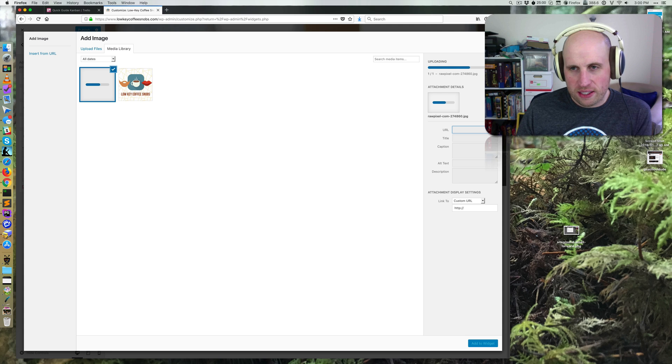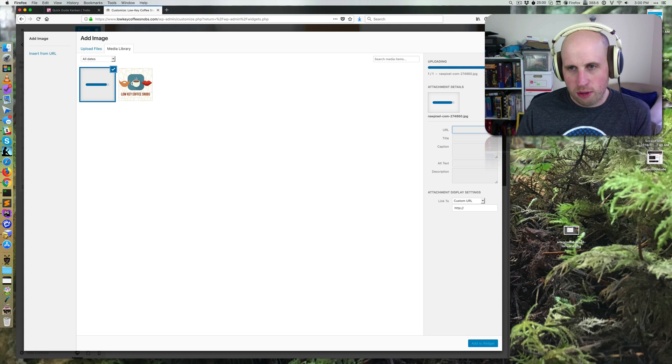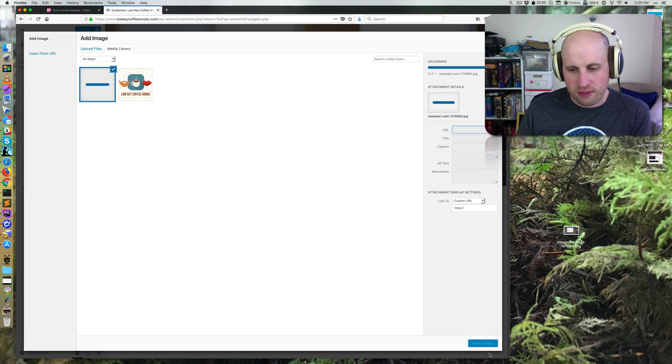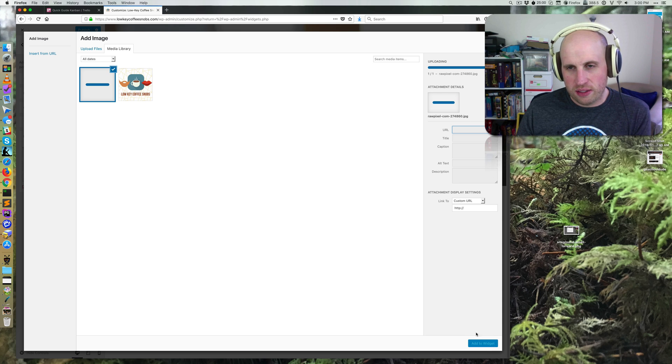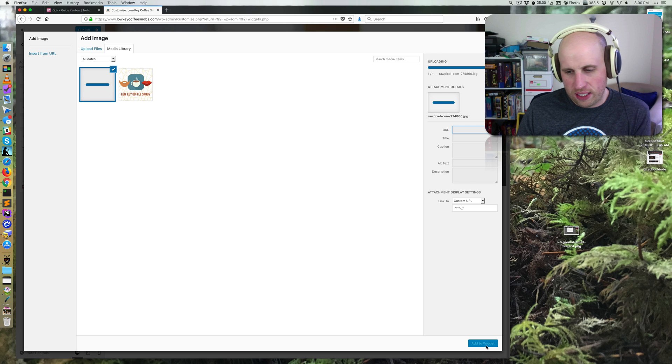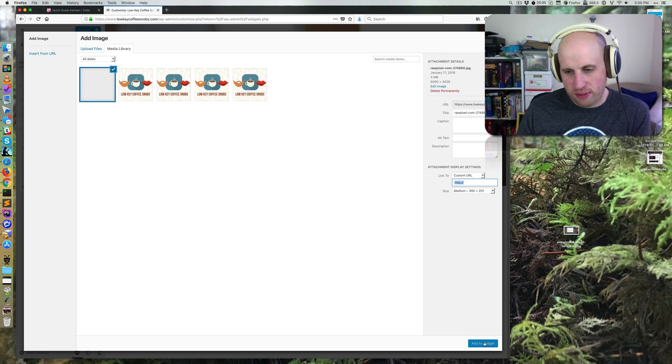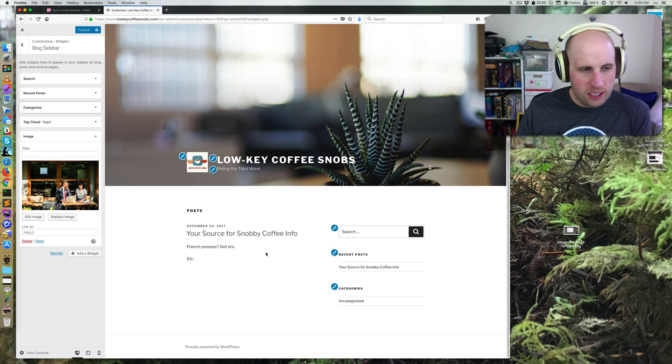And as that uploads, WordPress is going to do some automatic sizing for me. I can just click Add to Widget as soon as the upload finishes and the button becomes available.